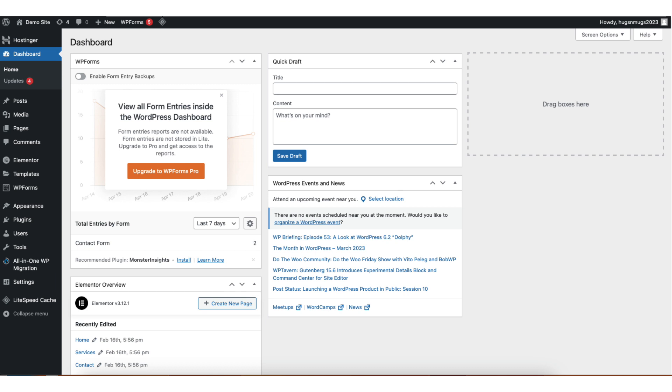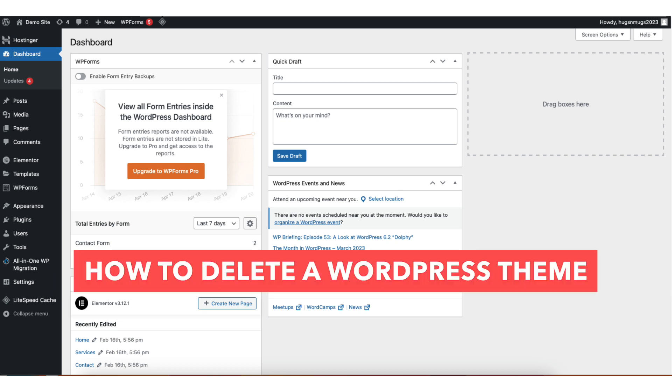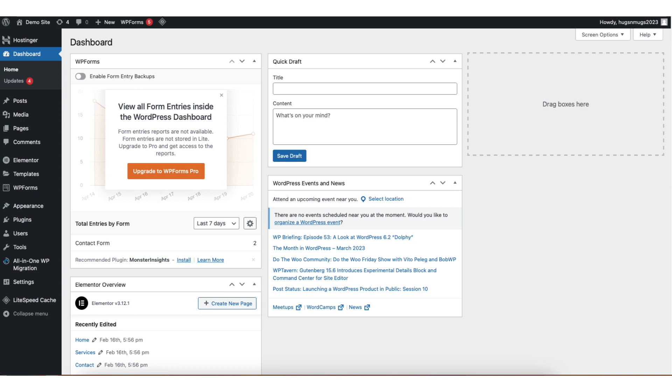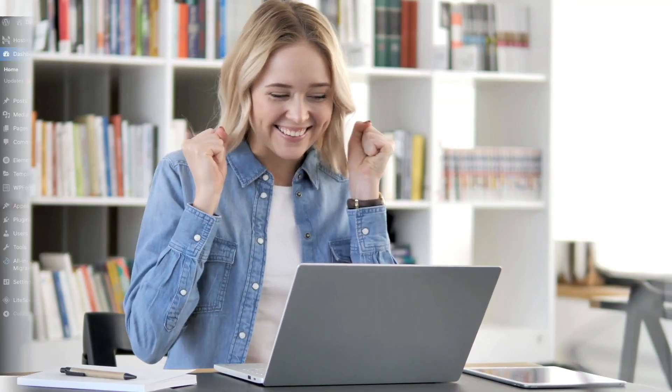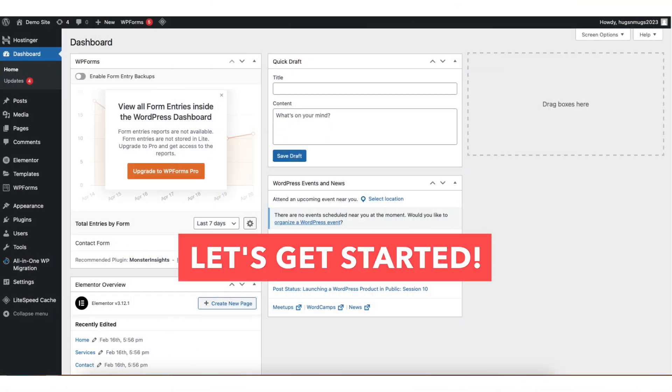In this video I'm going to be going over how to delete a WordPress theme step by step. Deleting a WordPress theme is a quick and easy process. By the end of this video you'll successfully have your theme deleted in WordPress. Let's get started.